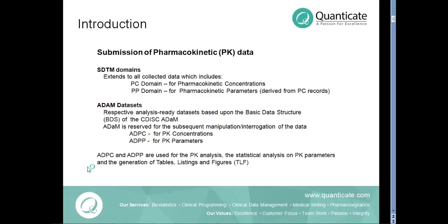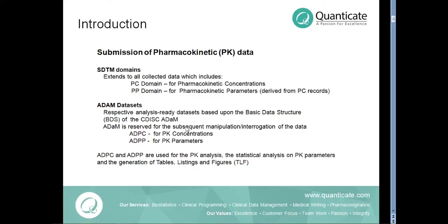For the submission of PK data, we have two SDTM domains: the PC domain for pharmacokinetic concentration and the PP domain for the pharmacokinetic parameters data. After the PK concentration data is collected in clinical database, it is converted to SDTM PC domain, and the pharmacokinetic parameters derived by the pharmacokineticists are converted to SDTM PP domain. The analysis datasets ADPC is derived from SDTM PC and ADPP is derived from SDTM PP.